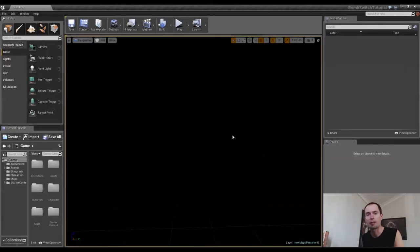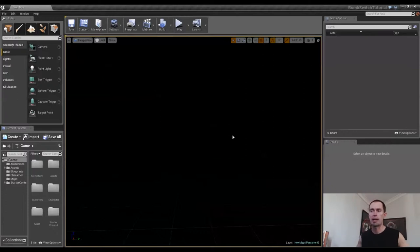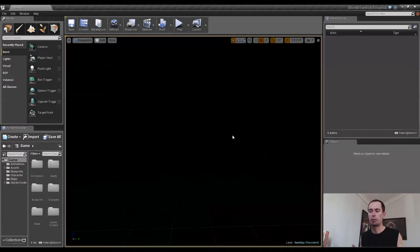G'day guys, how's it going? It's Gary from CompSciGuy IT. In this video, I'm just going to be going over setting up our environment and creating the static meshes from the brushes that we'll be using